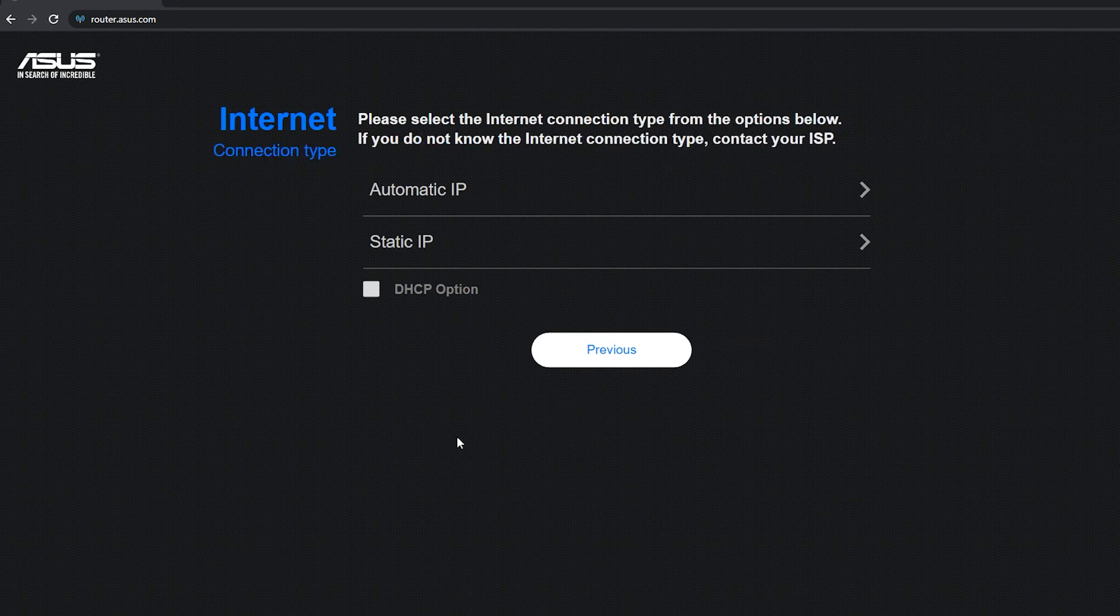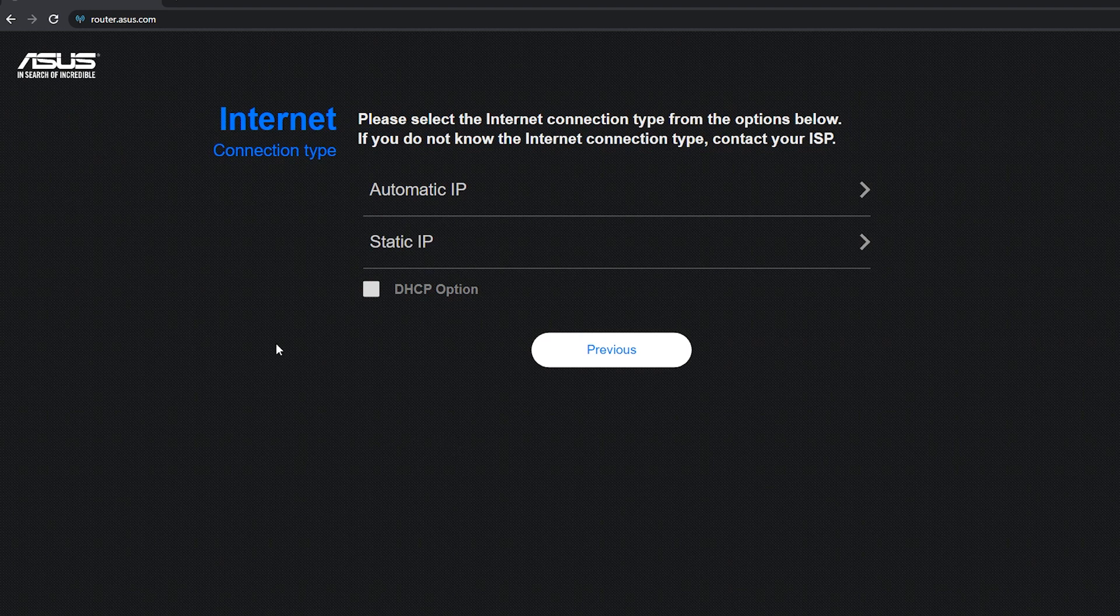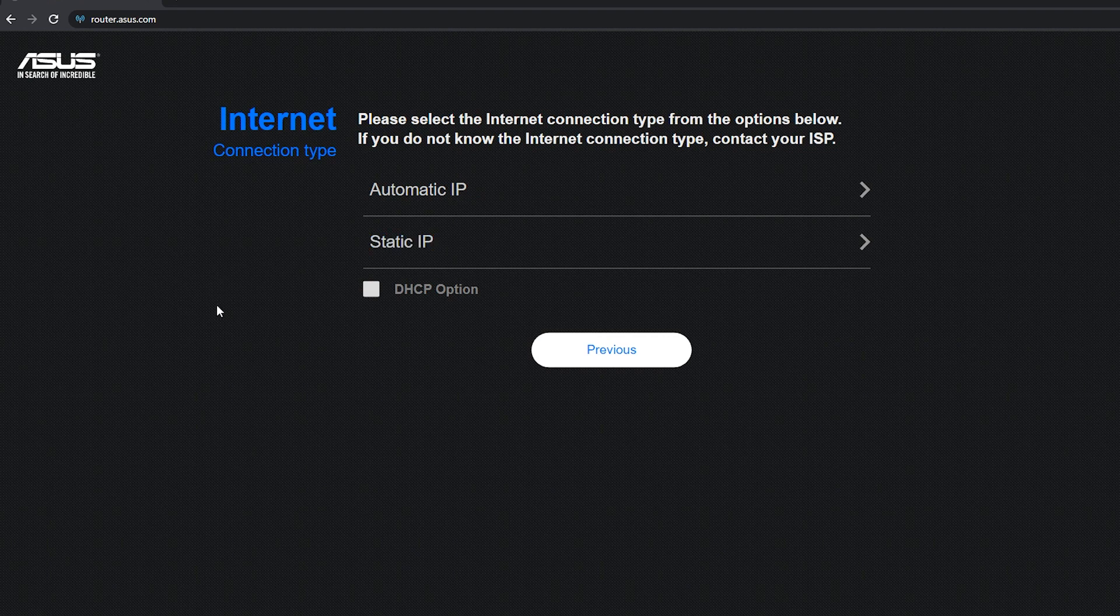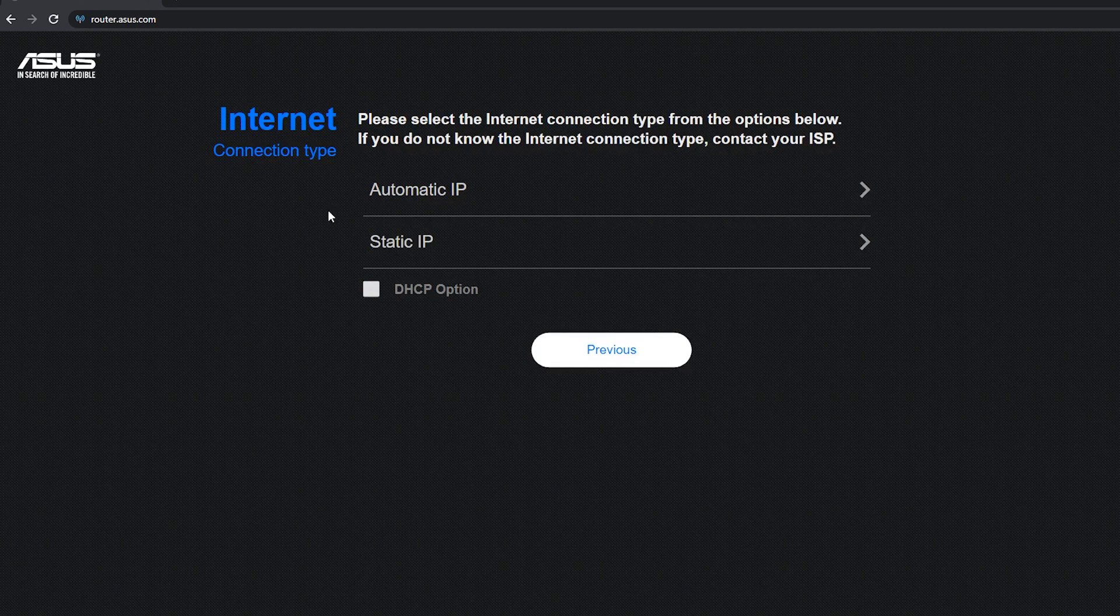Again, this is something that I should check with the ISP. Do I have an automatic IP or a static IP? Usually for home internet, it's automatic and so is mine.